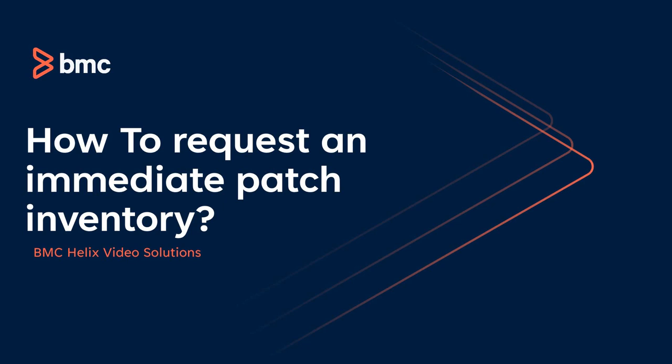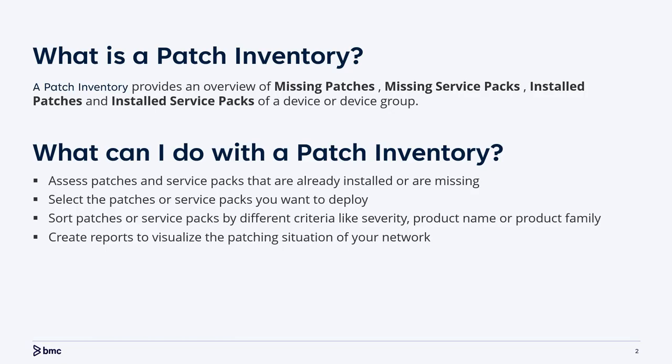In this video, we'll see how to request an immediate upload of a patch inventory from a client device. A patch inventory provides an overview of all missing and installed patches and service packs. This can be utilized to select patches or service packs to deploy on the device. We can also create reports based on the available inventory for visualizing the patch situation in the environment.